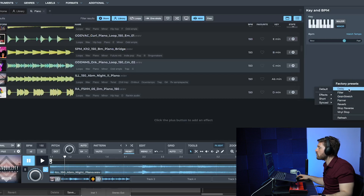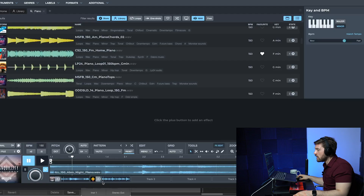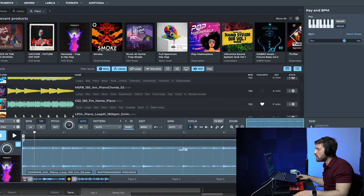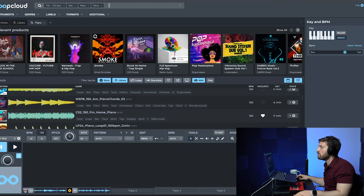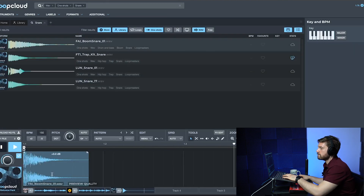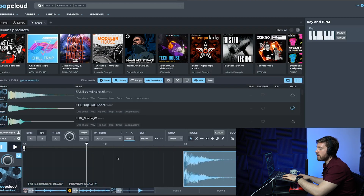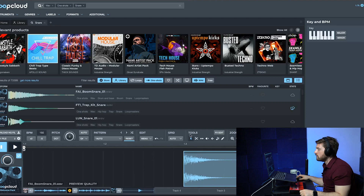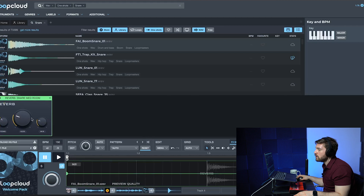When you hit FX Edit you get a plus icon and can add effects like reverb, pan, filter, or delay. You can manipulate the sample inside Loop Cloud without buying it first — edit it, and if it works, download it and drag it in. You can also hover over the sample to get a black arrow and adjust the volume. I searched for a snare using the one-shot filter, added it to a track, lowered the volume, and added a room reverb.